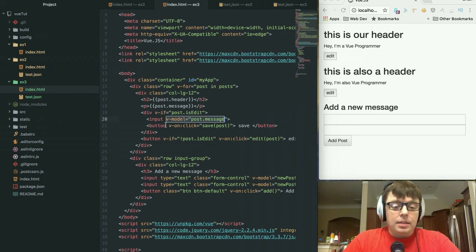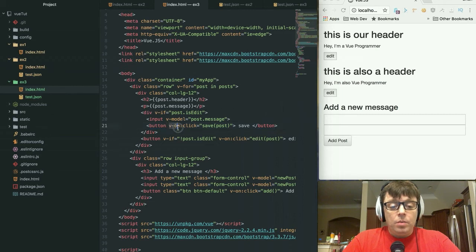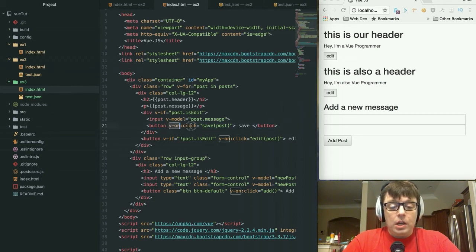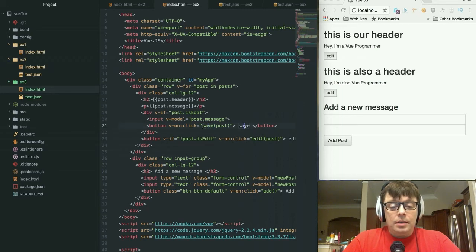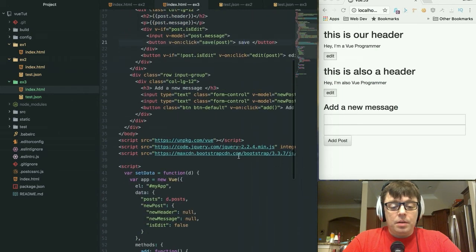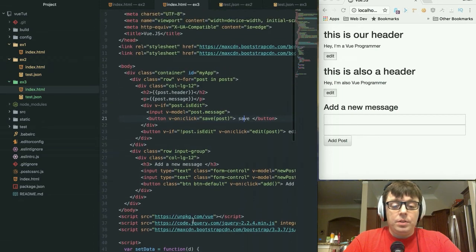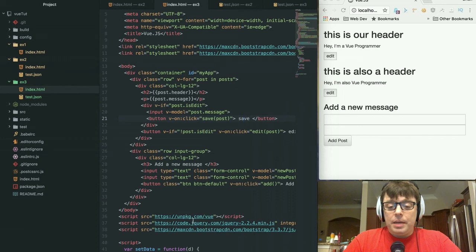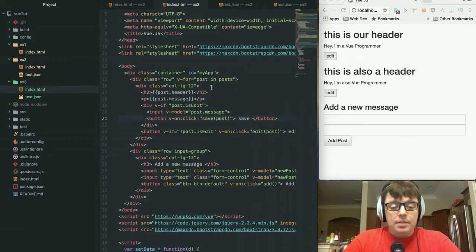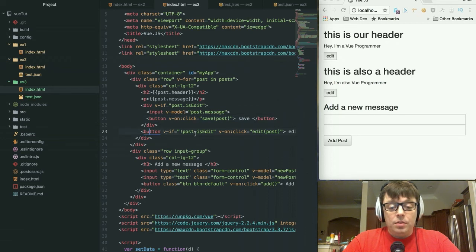And the same as we did with the previous button element, we are going to do a v-on click directive which is going to call our savePost. And as we saw at the bottom here, the savePost is basically going to put the object back into a read-only state.